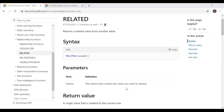Here is the syntax and the definition. The RELATED function returns a related value from another table. The syntax takes one parameter — that's the column as a reference — the column that contains the values you want to retrieve.